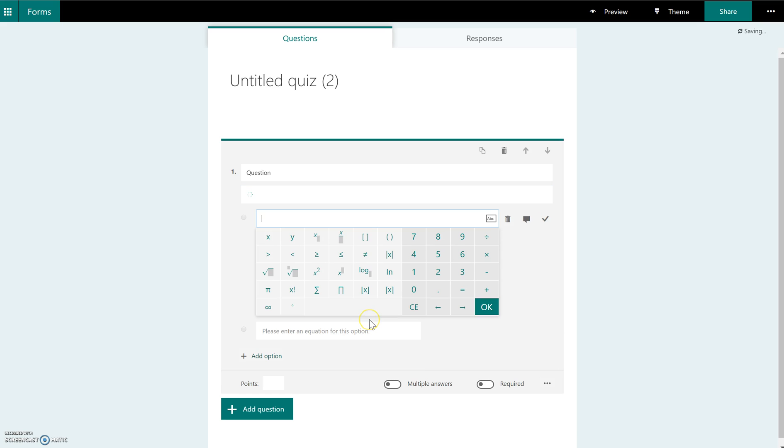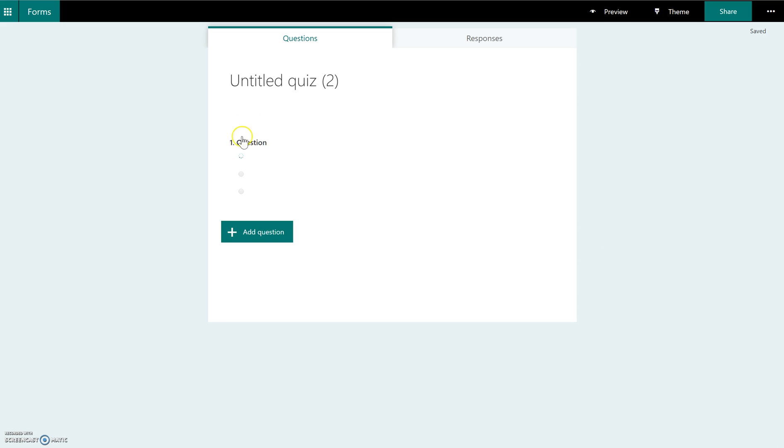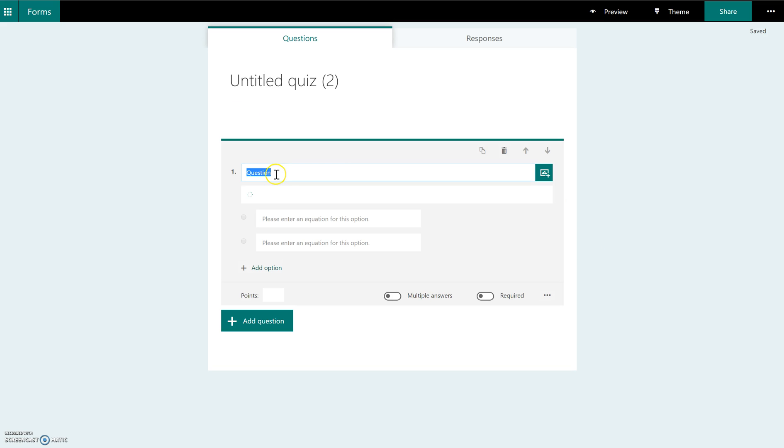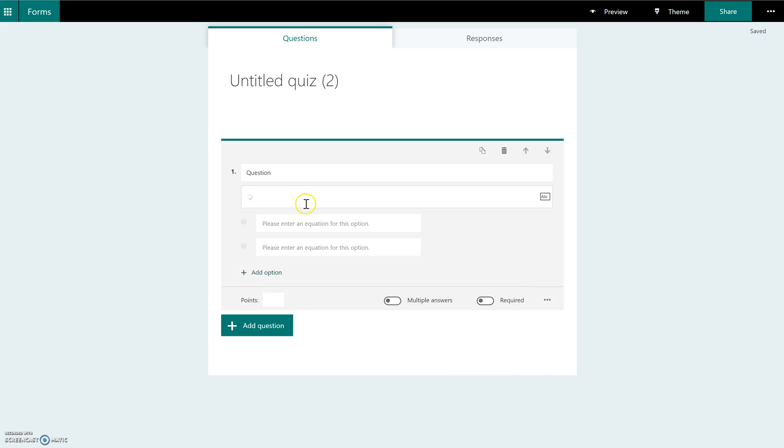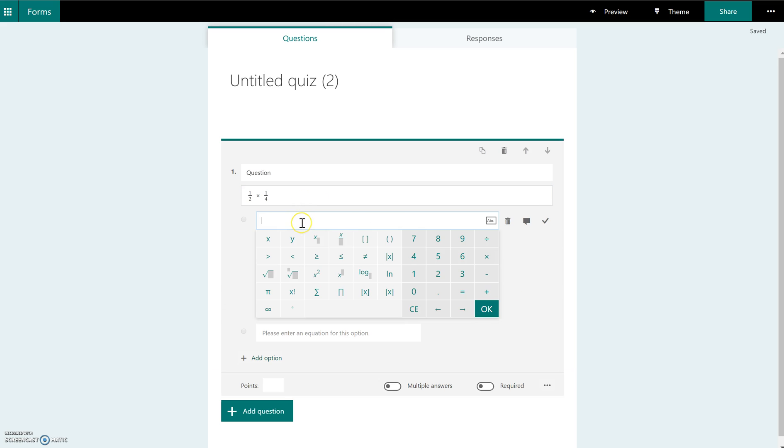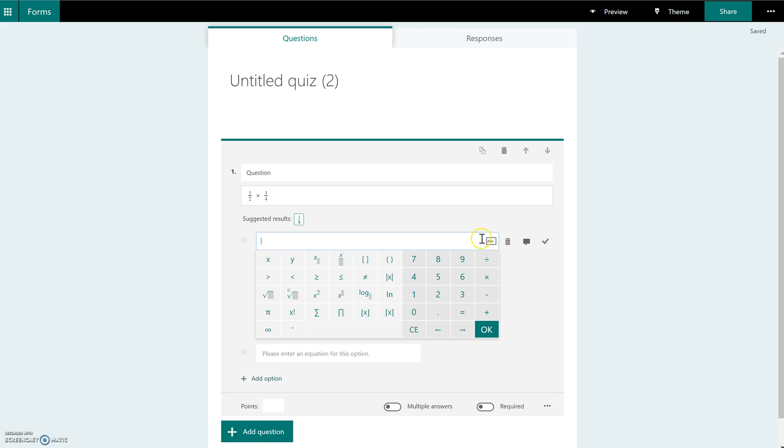The same thing goes for your answer choices. Once you put your cursor into one of the answer choices, you can get your equation editor and then you can put in different equations as answer choices as well.